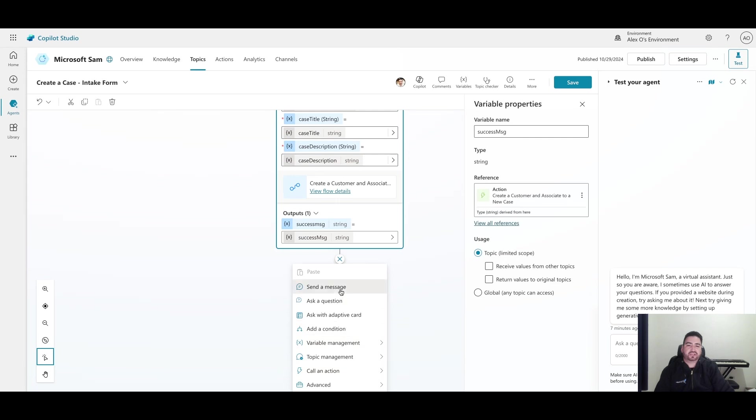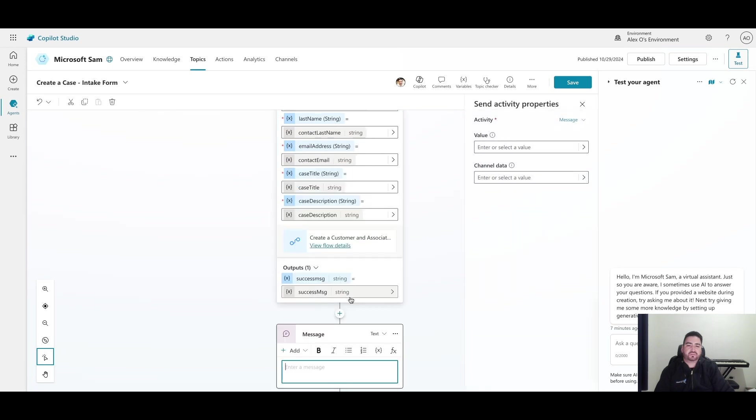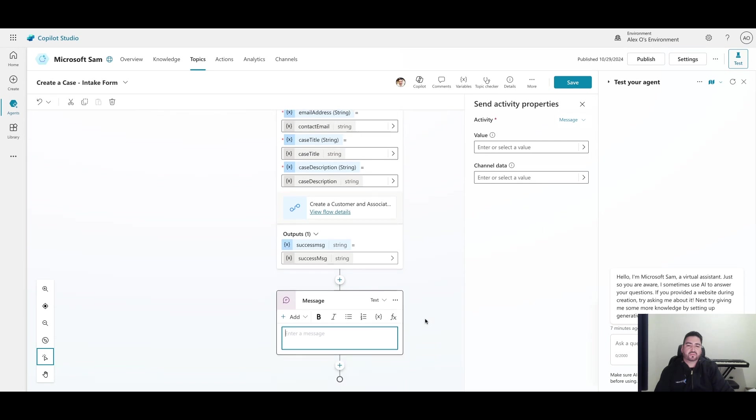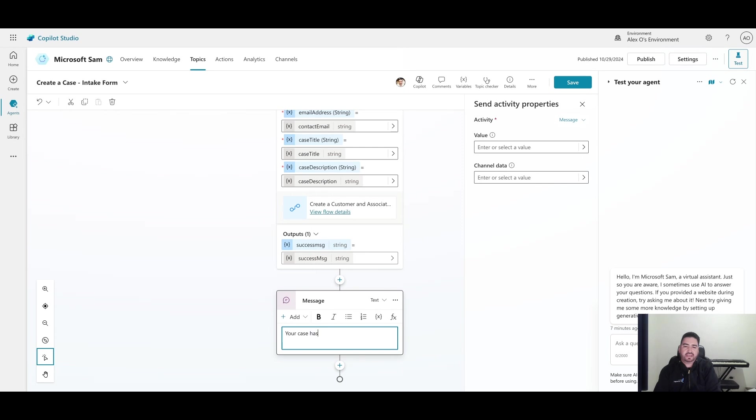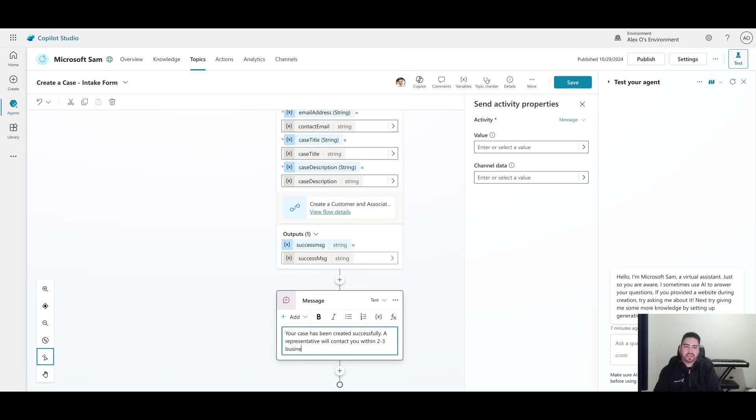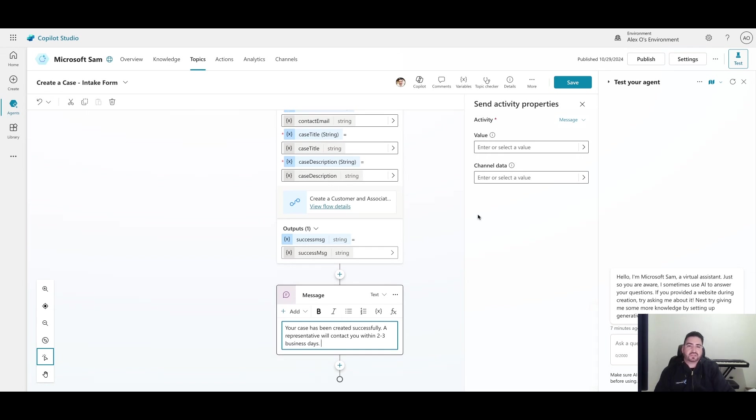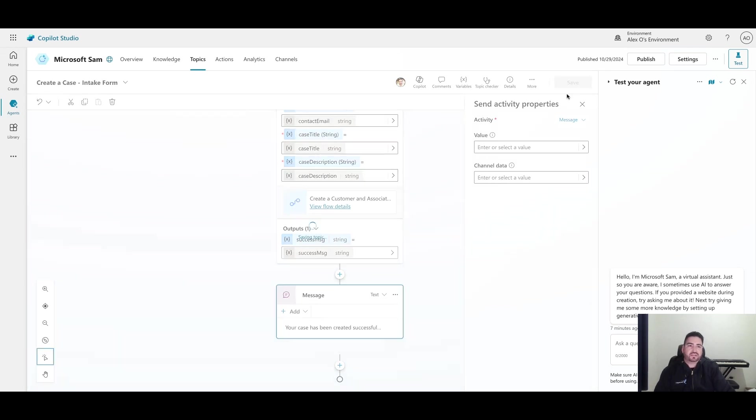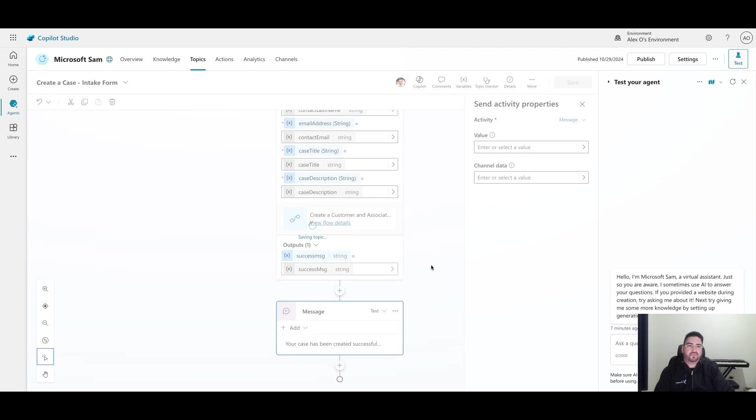In the message, after this is created successfully, I'm just going to put 'your case has been created successfully, a representative will contact you within two to three business days'. Let's just say that's a long time nowadays, but we'll just save it that way. Now we have this connecting to our Power Automate job, which I think is really great.